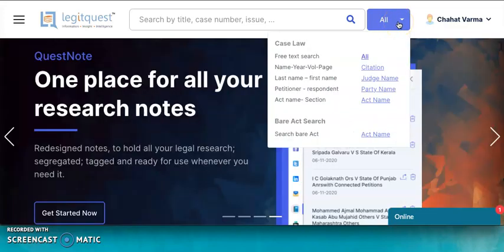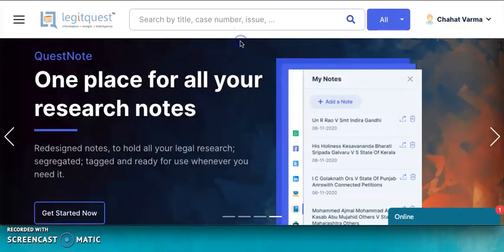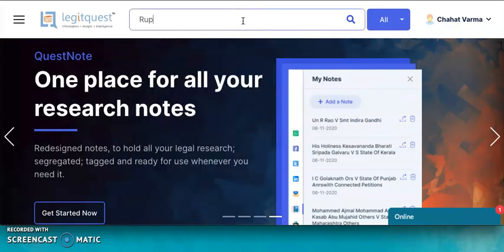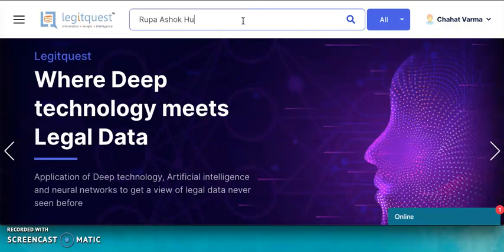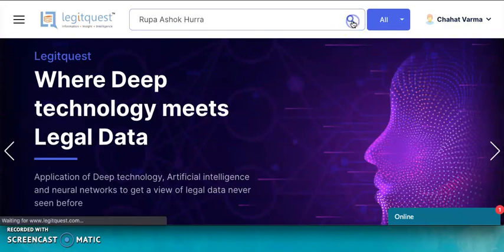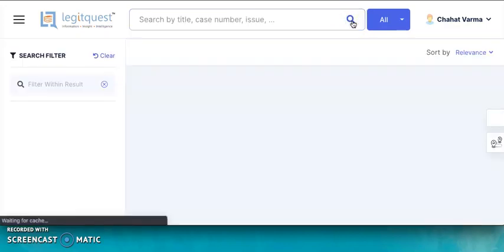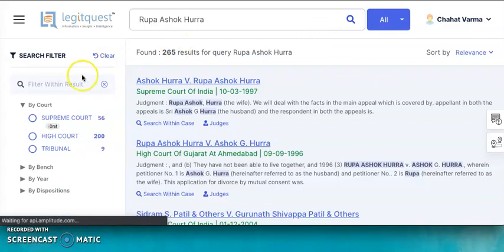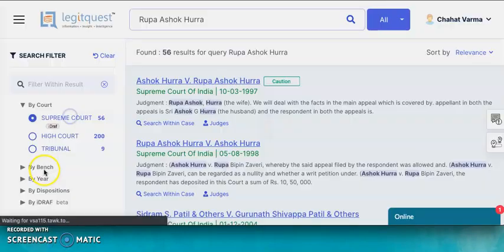Suppose you want to know the iDRAF of the famous Roopa Hura case. You simply need to key in the party name here and press on the search button. You need to open the case by clicking on the case title.